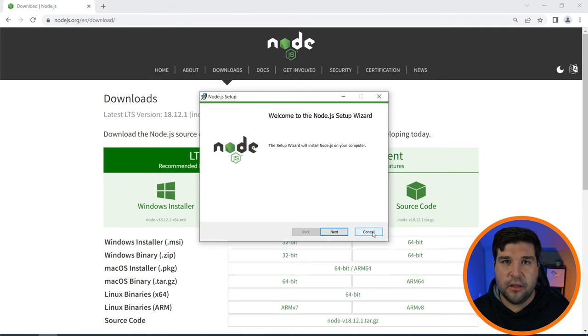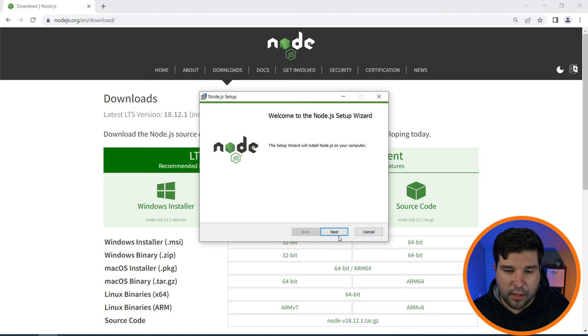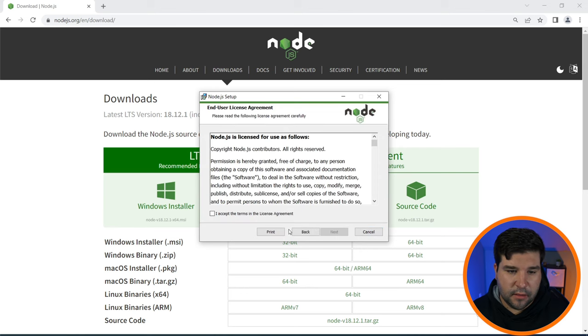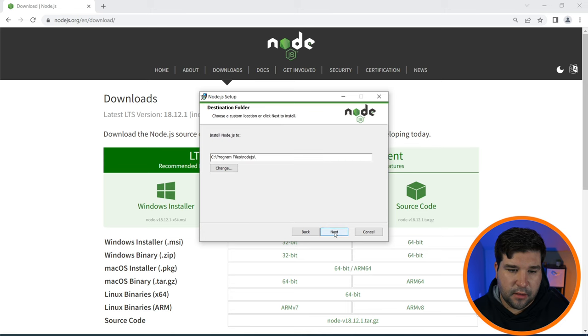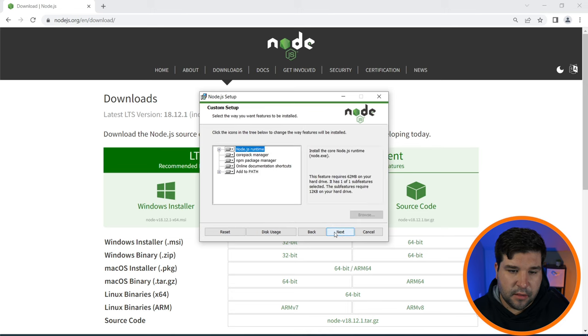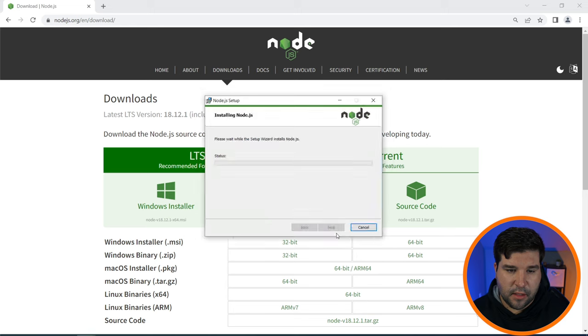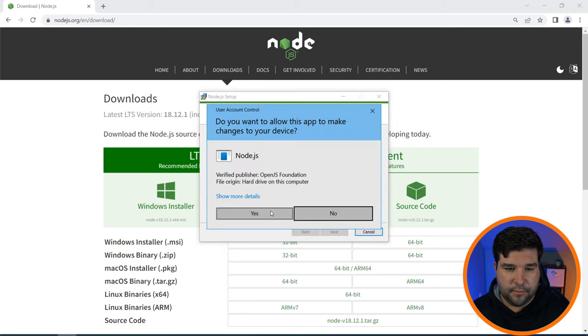This opens a setup wizard that works just like most other installers you use on Windows 10. Here we'll click next, agree to the license agreement, next, next, next, next, and install. Now we can click finish.